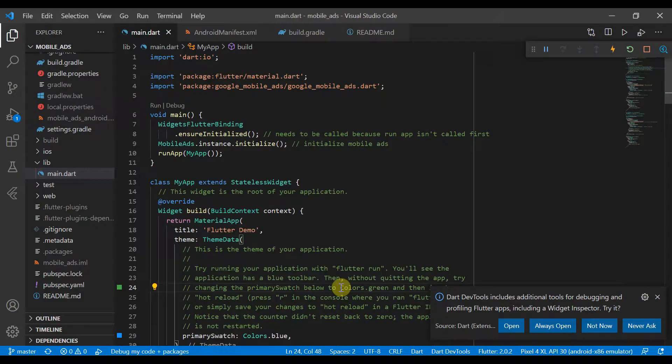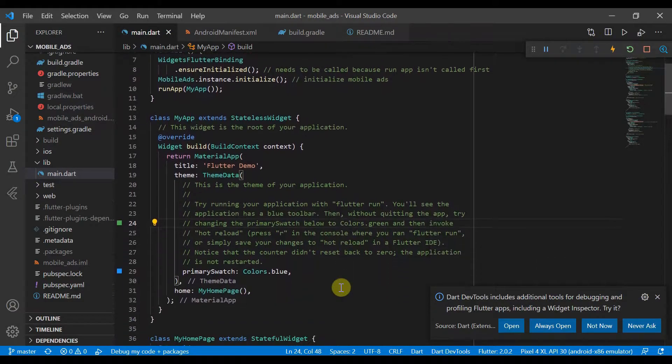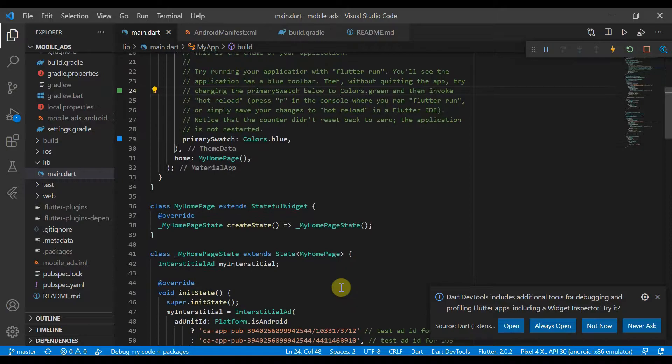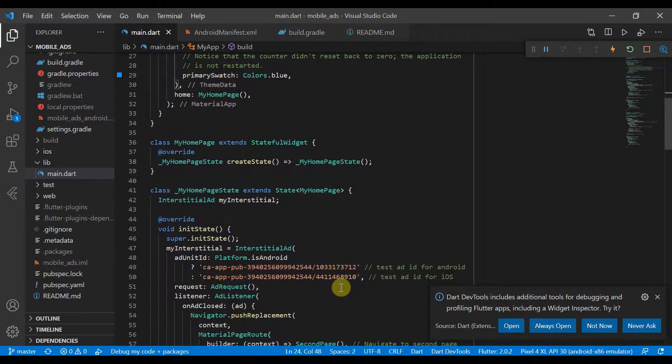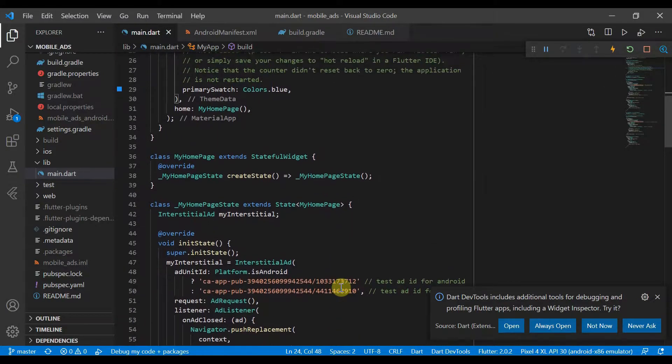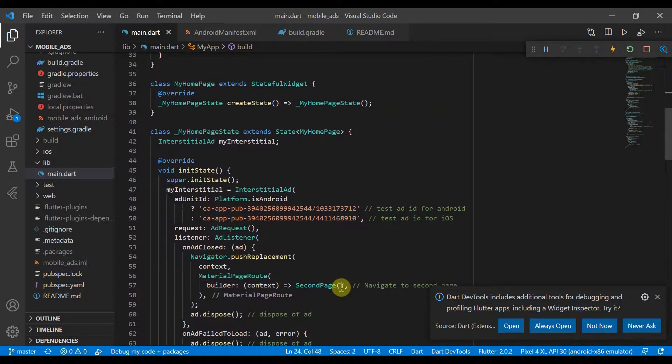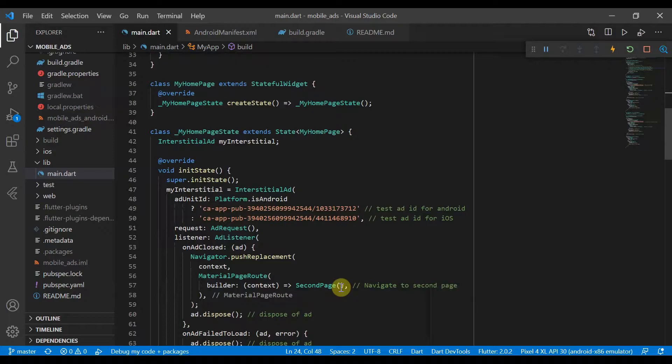Hello and welcome back. Today I'll be showing you how to use interstitials in Flutter. So this has come as a request from somebody, and this is all that it is.